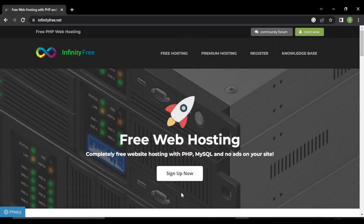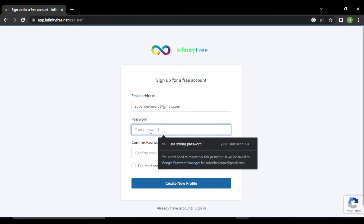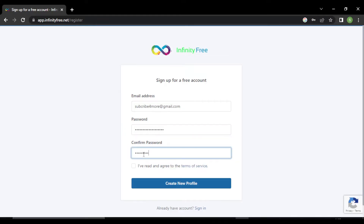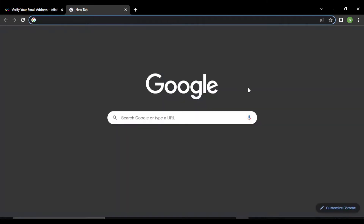First, we have to sign up to the website. Go to the InfinityFree website and click on the sign up now button. This is the registration page. Enter your email address here. Enter a unique password, accept the agreement, and click on create new profile. You can see they have sent a verification email to our email address, so let's go check our Gmail.